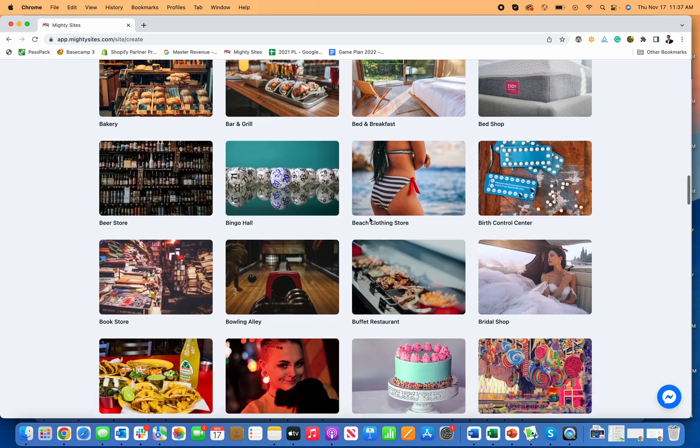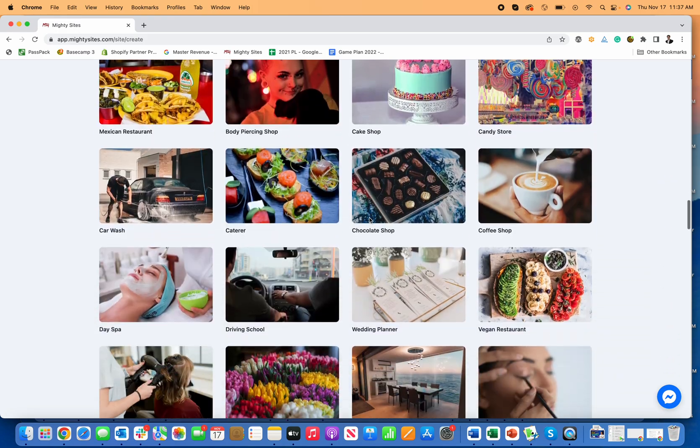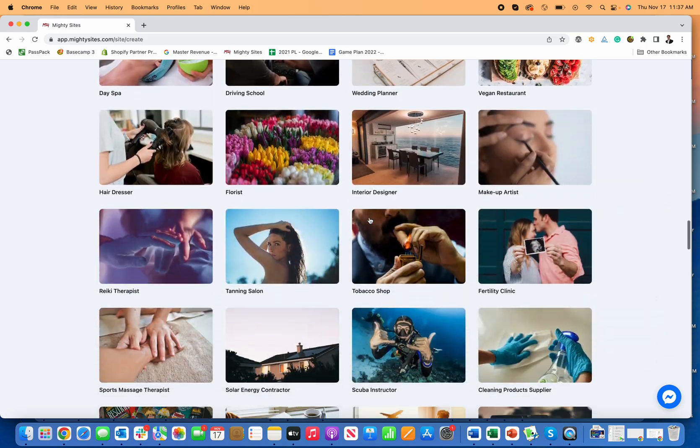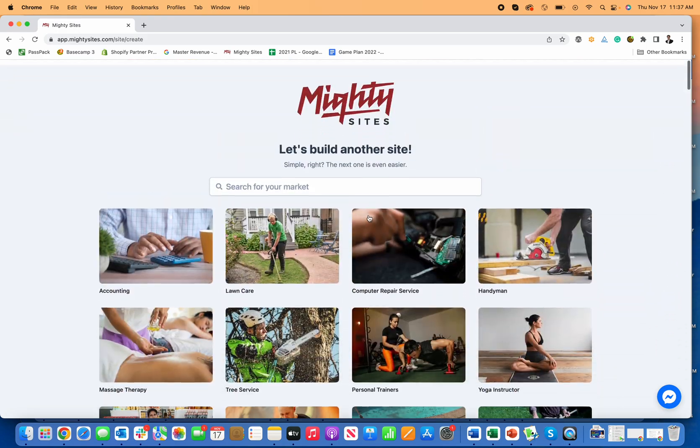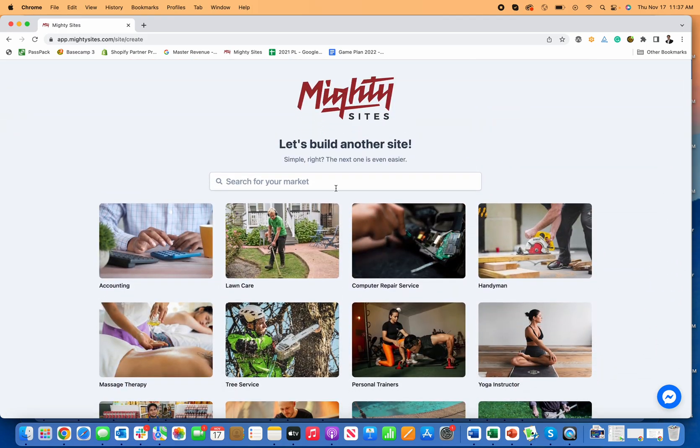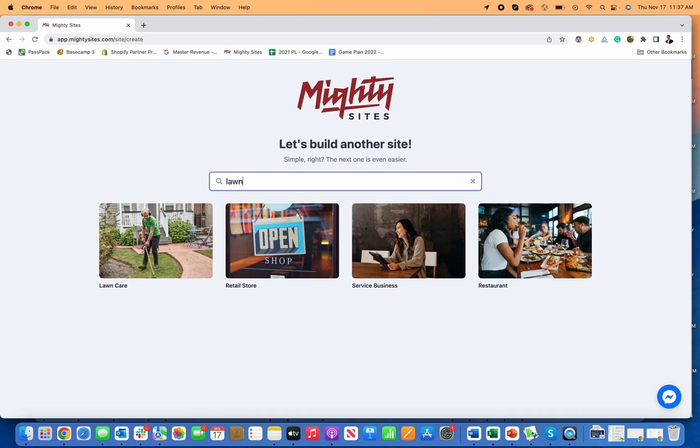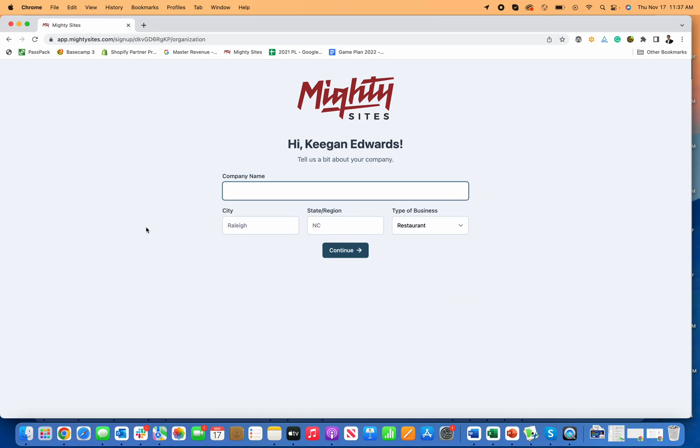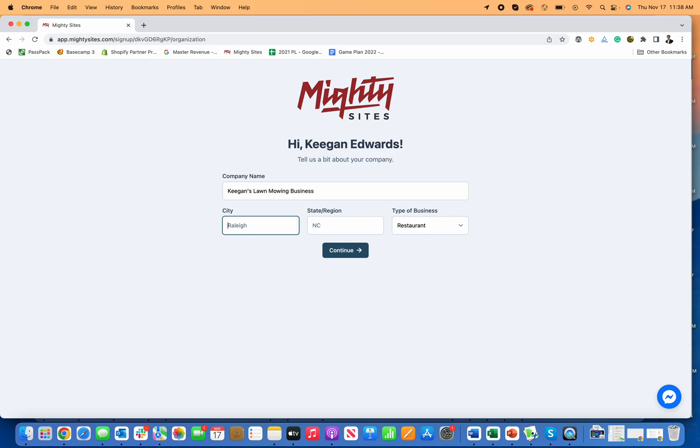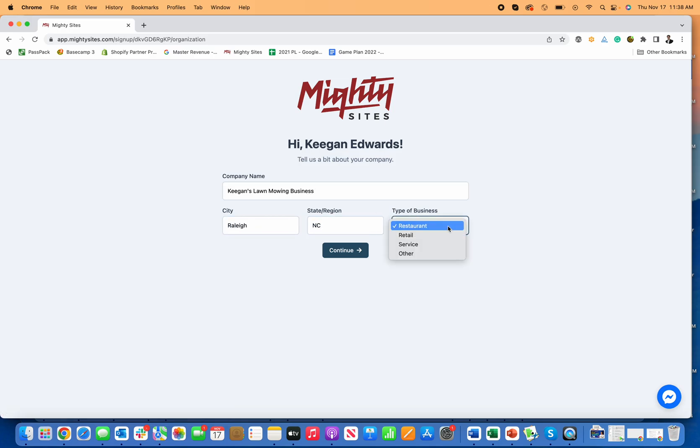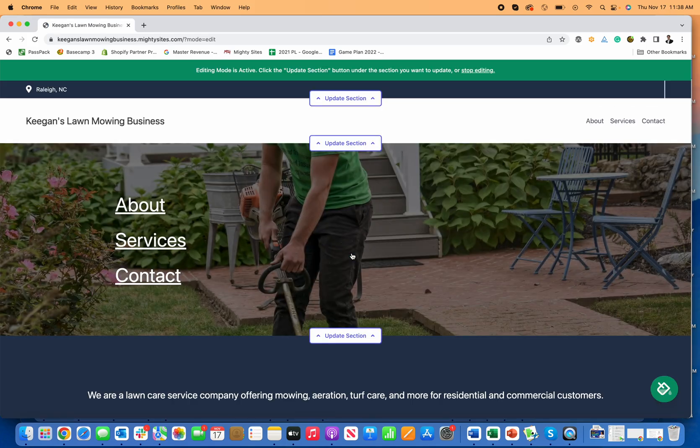There are tons of different themes for all types of local businesses. Today we're going to talk about a lawn mowing business and how to build a website for it. I can search for lawn right here, or I can just click on the first one I see, lawn care business. I'm going to put in Keegan's lawn mowing business, then my location, Raleigh, North Carolina, and then select my business type. This is a service business, and then I click continue.